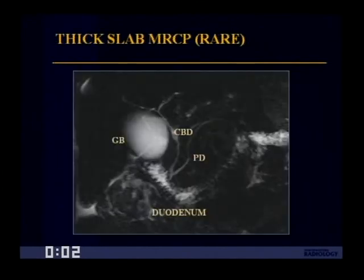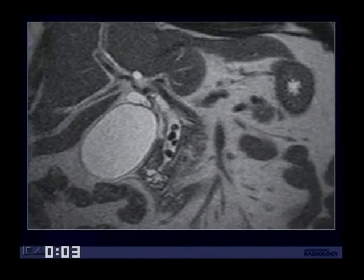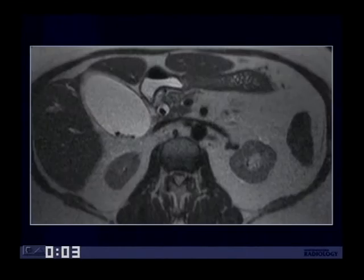The techniques we use include thick slab MRCP, or RARE technique, as well as thin-slice T2, or HASTE (single-shot fast spin echo). Here's an example of a thick slab MRCP where you can see the normal common bile duct, normal pancreatic duct, and some effacement of the duodenum due to pancreatitis, with no evidence of stones or duct dilatation. Here's a patient who demonstrates multiple small stones within the common bile duct on MRCP using the HASTE sequence, confirmed on axial images.